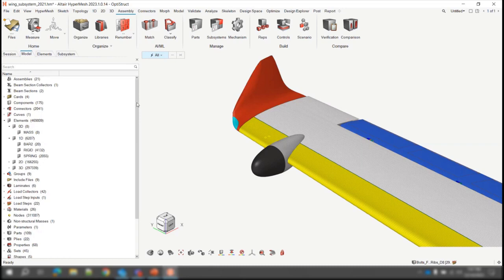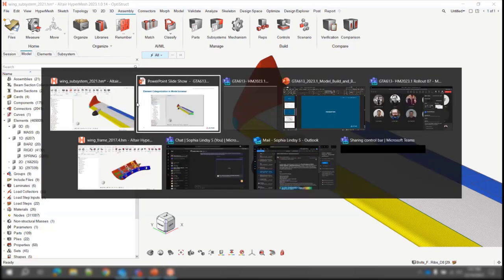Now that we've brought this functionality into the model browser, the mask browser is deprecated. This was the missing piece that was blocking us from removing it, but now the model browser has all the functionalities — and more — that the mask browser provided. So it's been deprecated and is no longer available for users.